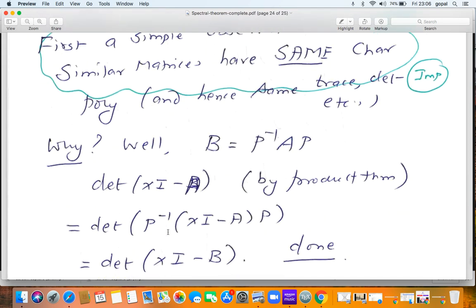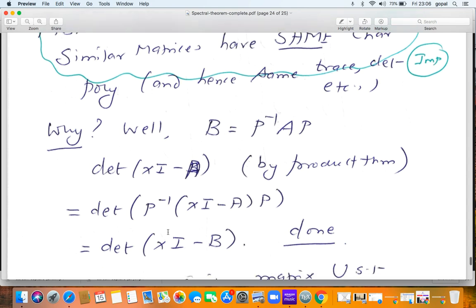Why do similar matrices have the same characteristic polynomial? The characteristic polynomial of B, where B = P⁻¹AP, is det(XI − B) = det(XI − P⁻¹AP) = det(P⁻¹(XI − A)P). Introducing det(P) on the right and det(P⁻¹) on the left and using the product theorem for determinants gives det(P⁻¹) · det(XI − A) · det(P) = det(XI − A). So the characteristic polynomial of B equals that of A.